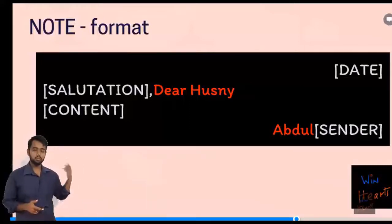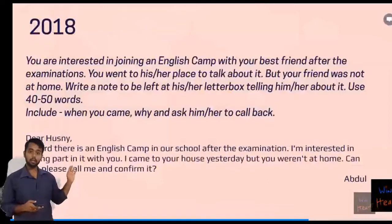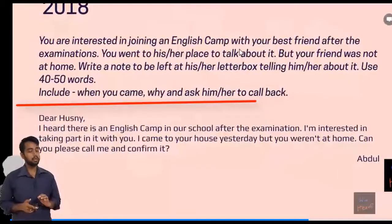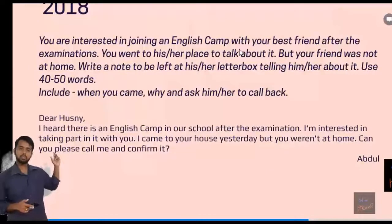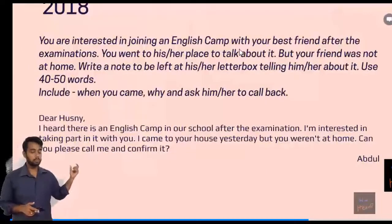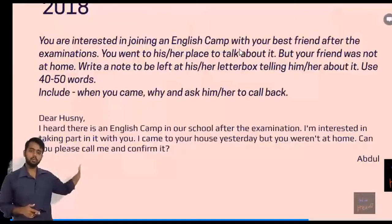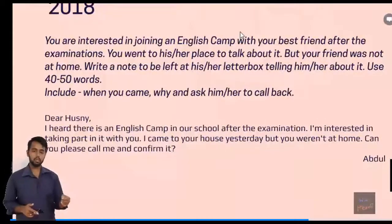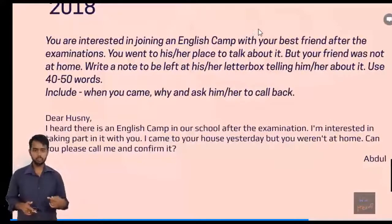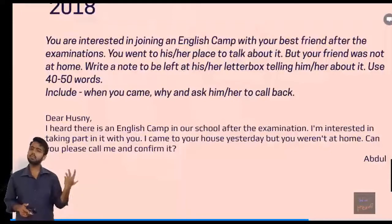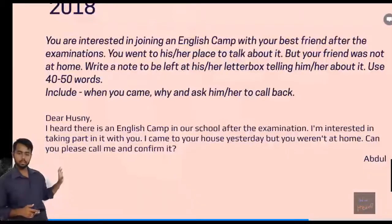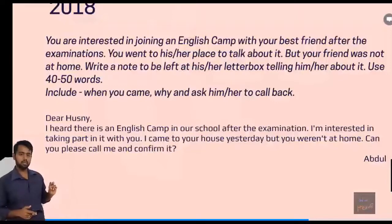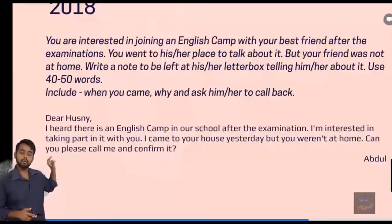Now look at the 2018 note that was given to you. They have asked you to include three things in this note. What you want to do is clearly read the note question that has been given and see how the answer has been formed. A friend is going to another friend's house to meet him, but that friend is not there. So he is keeping a note telling him that he came to visit and the reason why, and asking him to call back. So we have structured the answer in a very simple and elegant way.